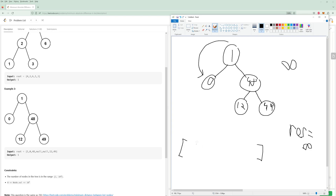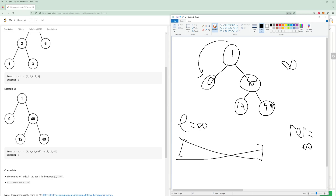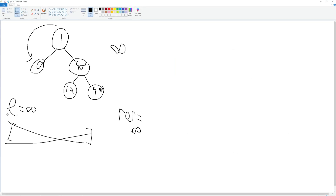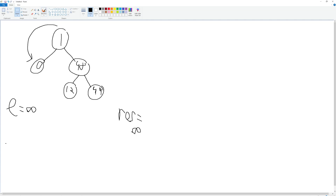So we're at the zero node. We compare the node we're at minus the last value — that's the absolute value of L minus C. That's infinity, so infinity is not less than infinity, nothing to update. But now we update the last value to the current value — so last value becomes zero. We recurse back up. Now we're at the one node. What's the difference between this node and the last value? It's one minus zero, which is one. Is the result smaller than one? Yes, so result becomes one. Update last value to one.